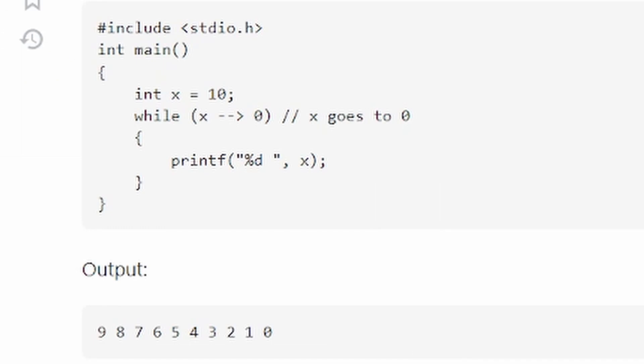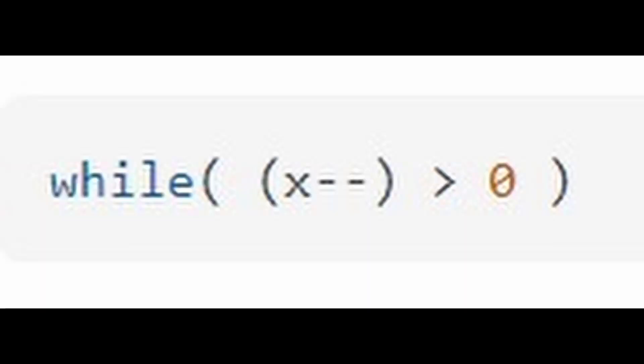Yeah, so basically, if you didn't catch this, this is just x minus minus greater than 0.